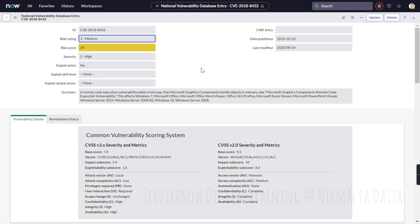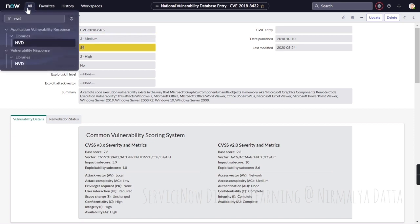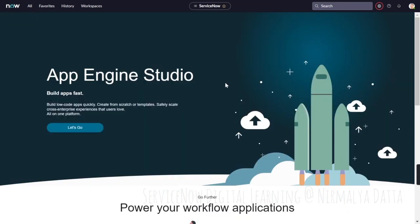The rollup will be detailed in upcoming videos. That's how ServiceNow out-of-the-box integrates the National Vulnerability Database vulnerability definition data with the ServiceNow vulnerability response application. Thank you very much and have a great day.